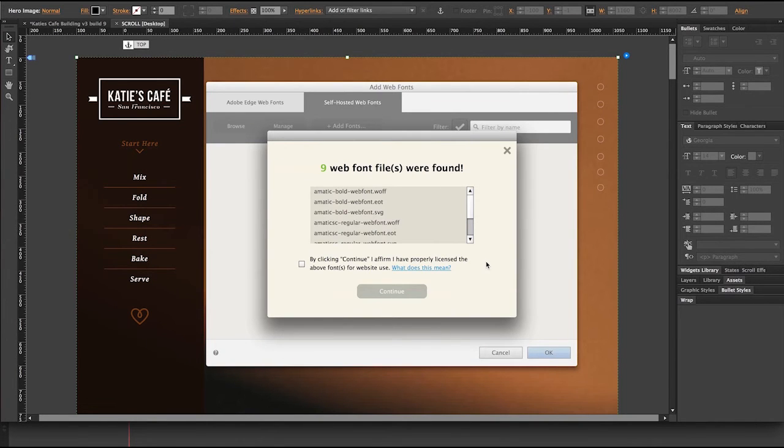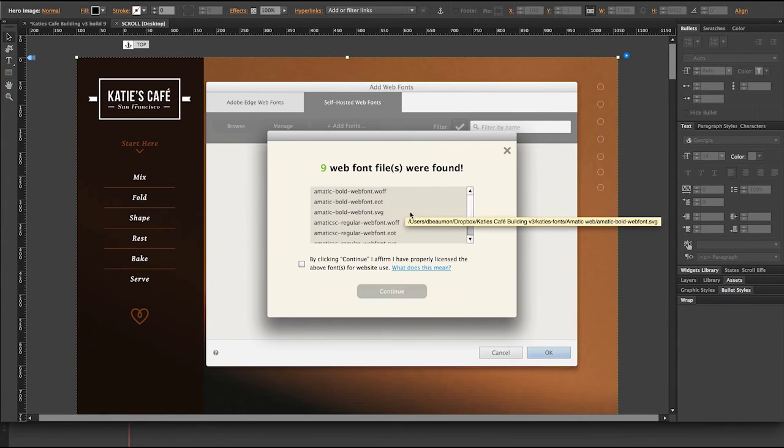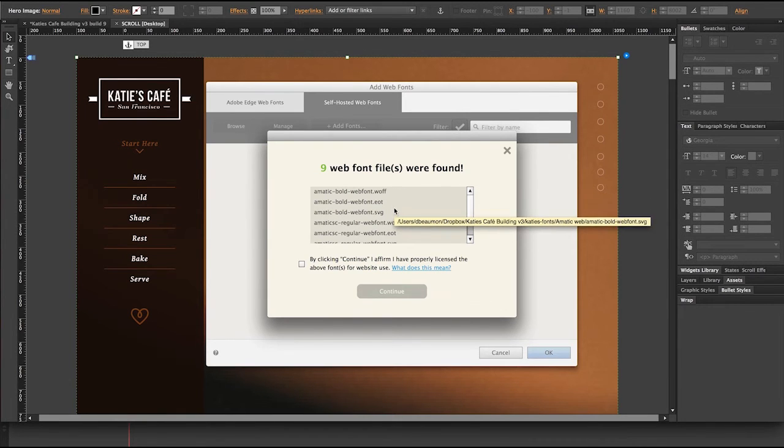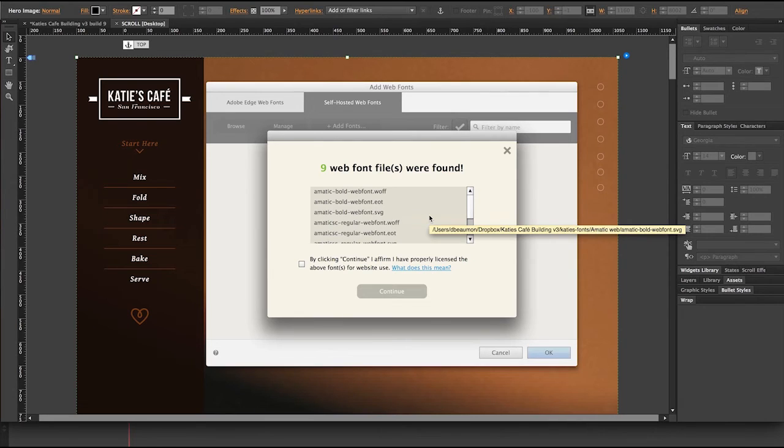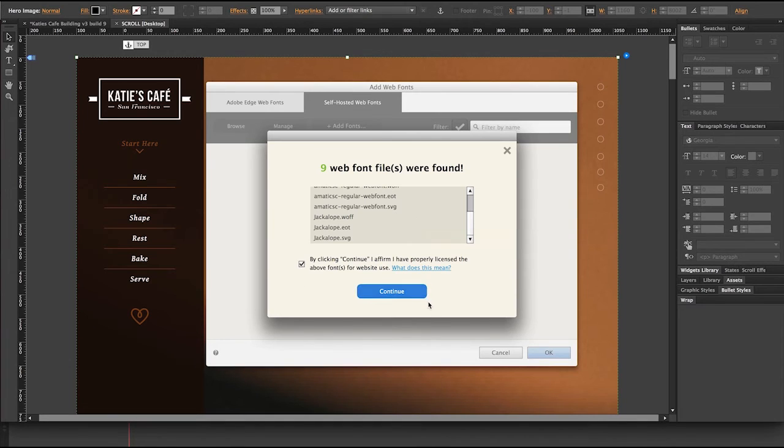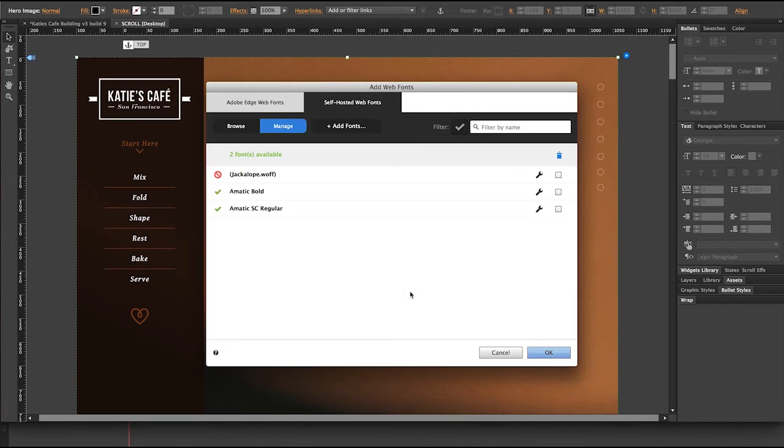And Muse is going to run through and look for, notice here, all of the web instances of those fonts. The WAF, EOT and SVG are now included for the Ematic Bold, the Regular, and the Jackalope web fonts. I'm going to click continue.